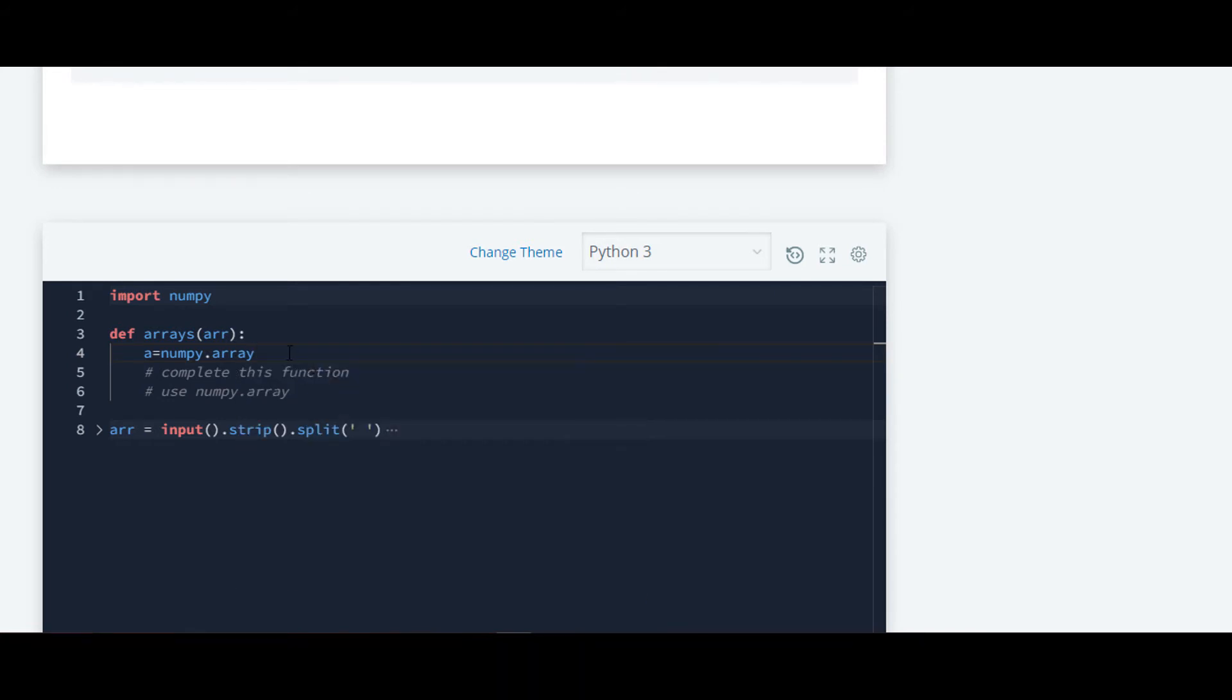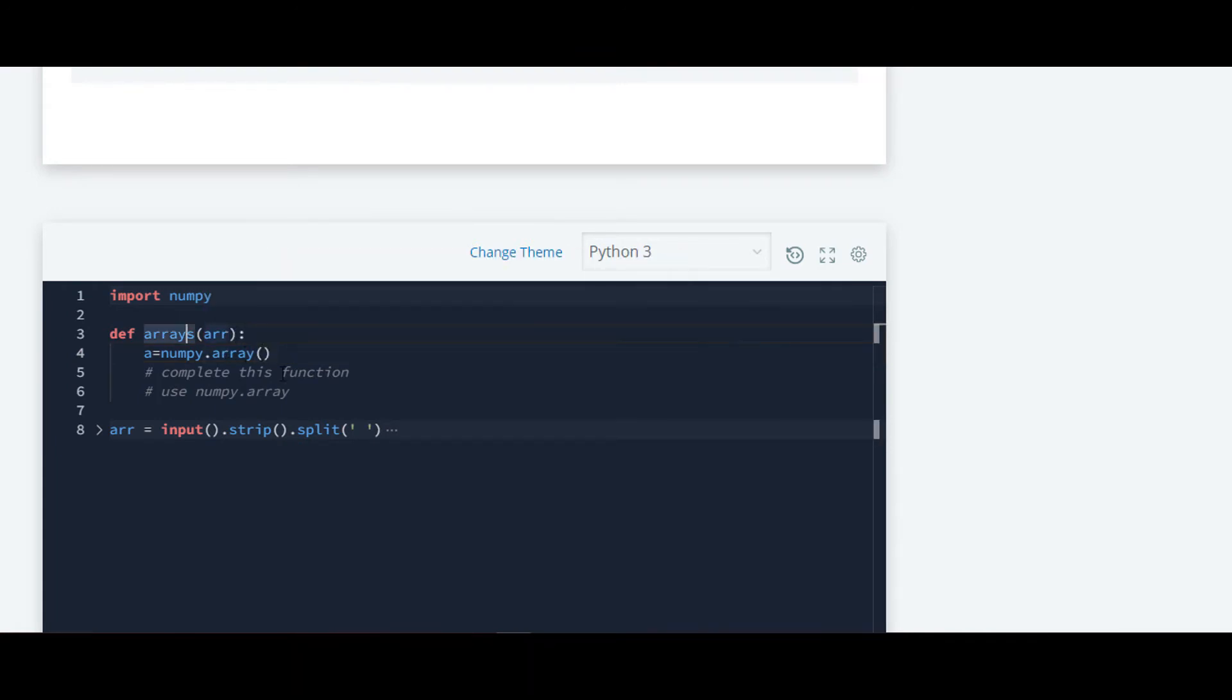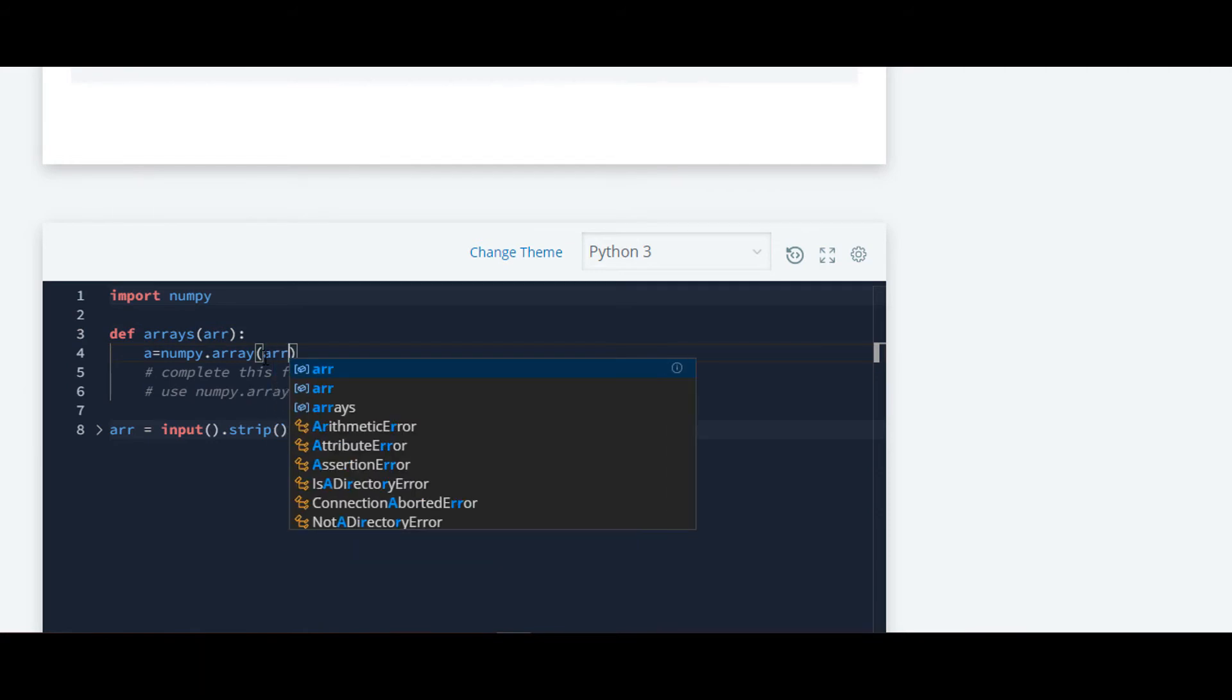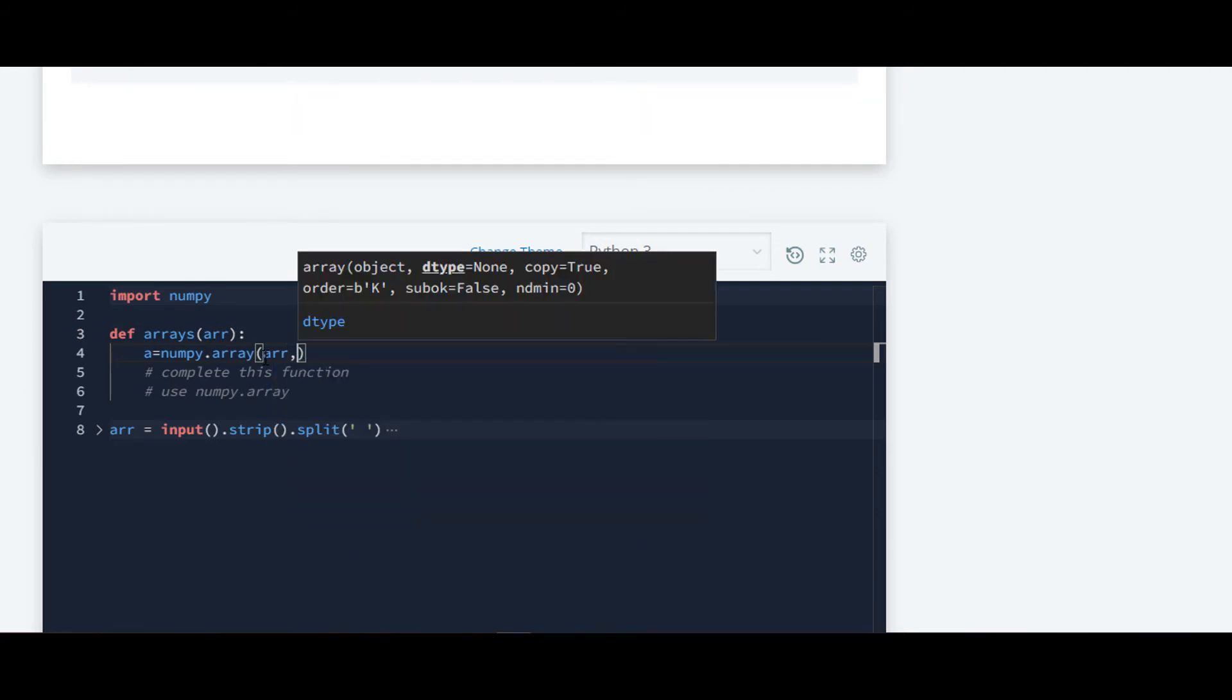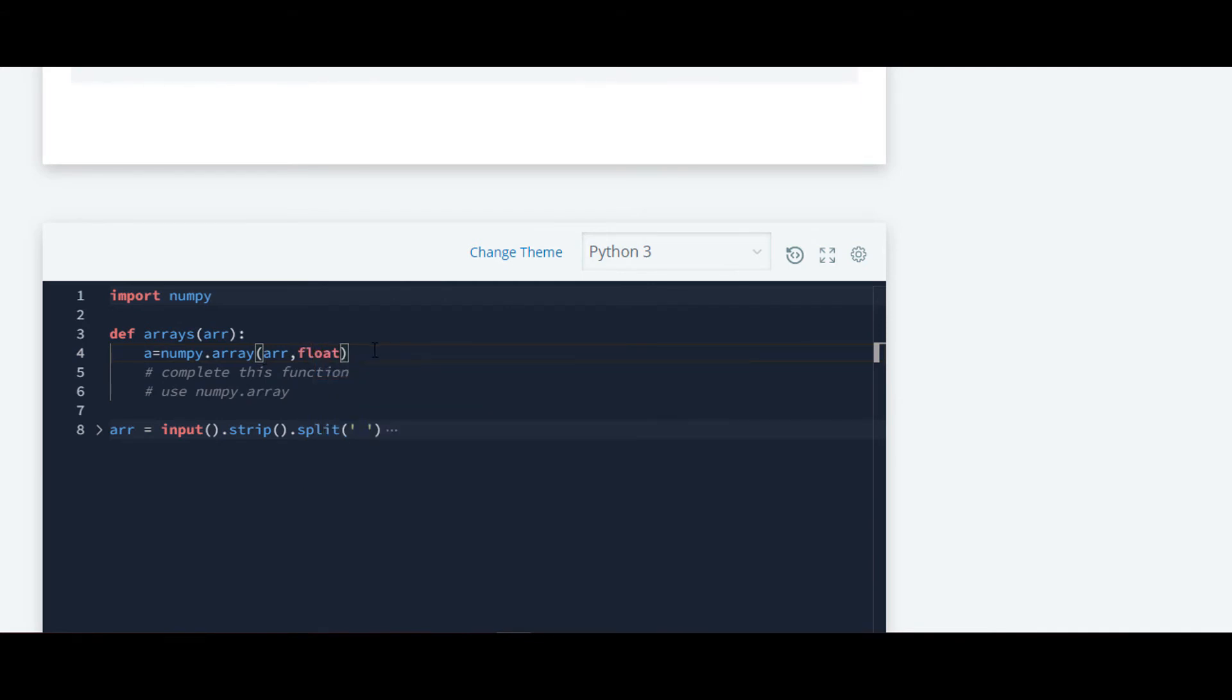Numpy.array gives you many options which you can use. Here in this case we are going to use this array. What parameter do we have to pass? We have to pass this arr as a parameter and we want output in the form of float, so the second parameter will be float.